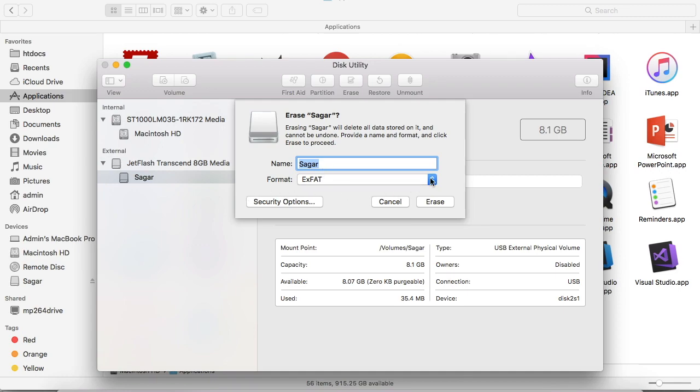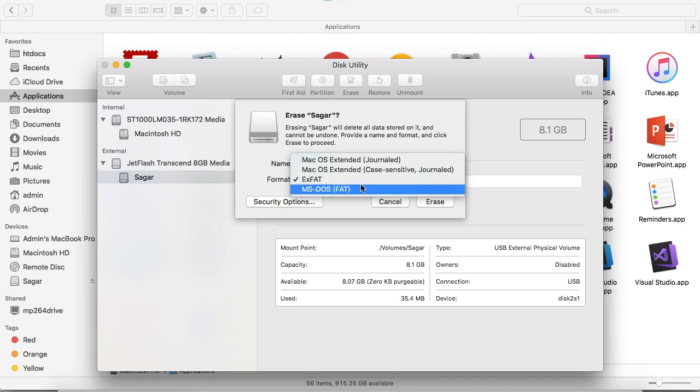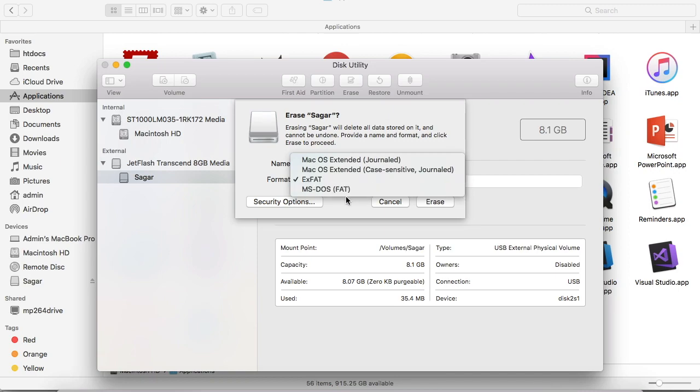In the format option, there are four options: macOS Extended, macOS Extended Case Sensitive Journaled, and then there are two more: exFAT and MS-DOS FAT.